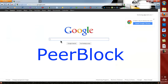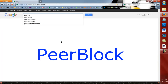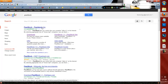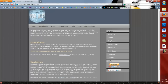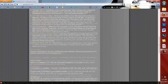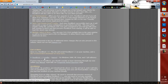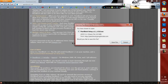Go back to Google and type in PeerBlock, P-E-E-R-B-L-O-C-K. It's the top search again. Watch what I do here because they kind of made it hard to follow. First thing is you're going to go to 'Get it now', downloads, and then you're going to download the latest stable release, PeerBlock 1.1. Scroll down about halfway and click PeerBlock 1.1 installer, then save the file.